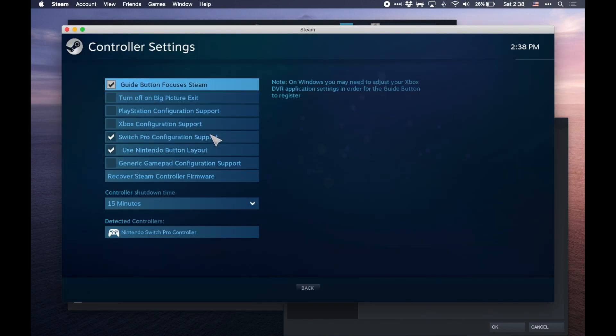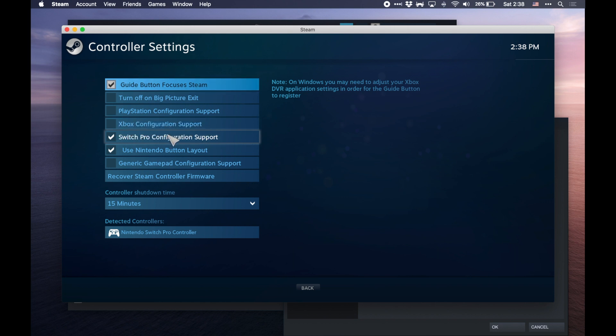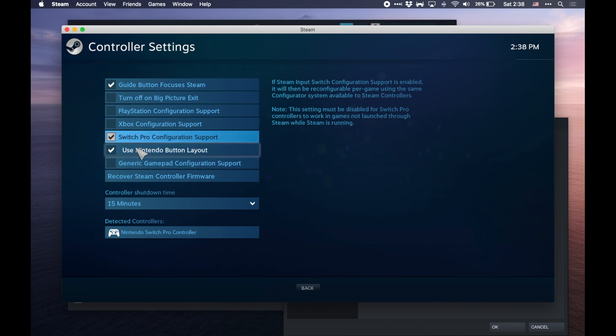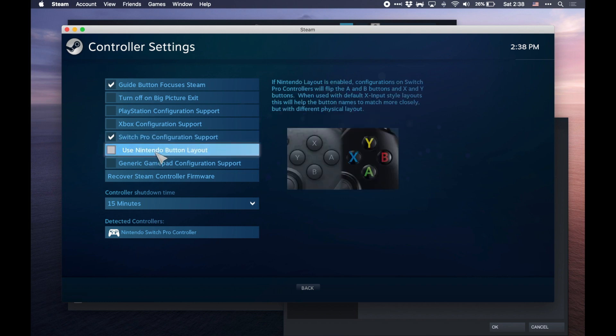What you'll now have is a list of controller settings, and you're going to want to go and click on Switch Pro Configuration Support. You'll get the second option about Use Nintendo Button Layout.